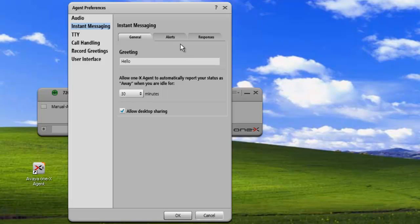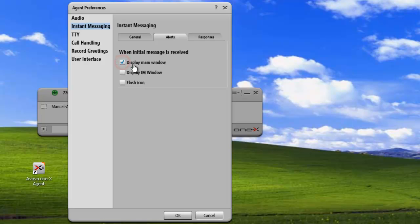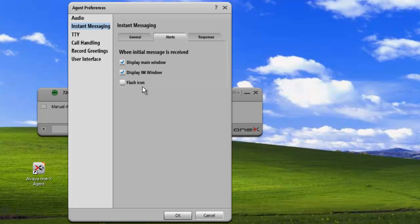The next tab is the Alert tab. We'll click on Alerts. We can set how alerts are displayed. When an initial message is received, we can have it display the main window, display an IM window so the message automatically launches right into an IM window, and we can also have the desk tray icon flash.